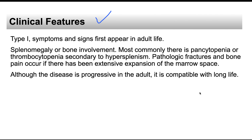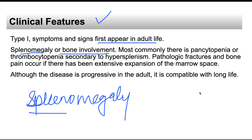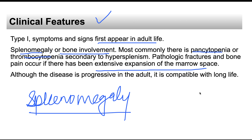Clinical features depend on the type. In Type 1, the most common form, symptoms appear in adulthood. There is splenomegaly and skeletal involvement. Due to splenomegaly, patients develop pancytopenia and thrombocytopenia because the overactive spleen consumes more cells. Expansion of the marrow space leads to pathological fractures and bone pain. The disease is progressive but gives the person a long life.